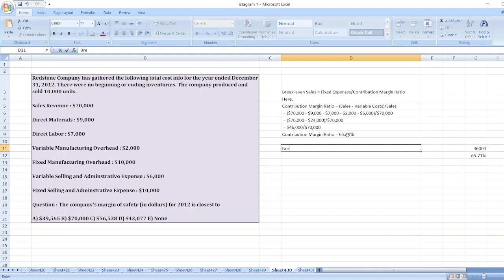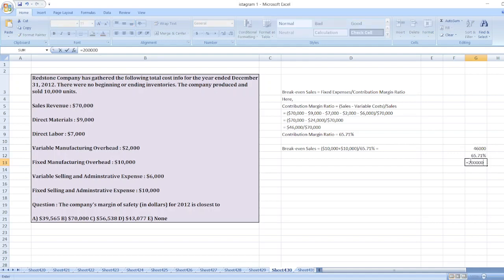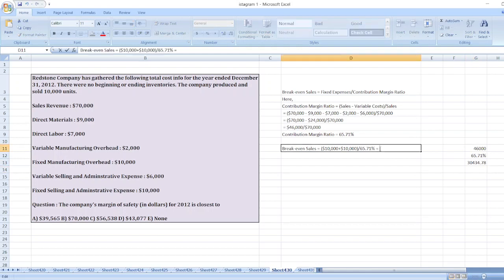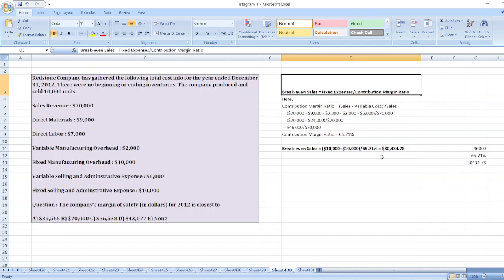Now we will calculate break-even sales. It equals fixed expenses — fixed manufacturing overhead and fixed selling and administrative expenses — so ten thousand plus ten thousand equals twenty thousand, divided by sixty-five point seven one percent. That equals thirty thousand four hundred and thirty-four point seven eight dollars.